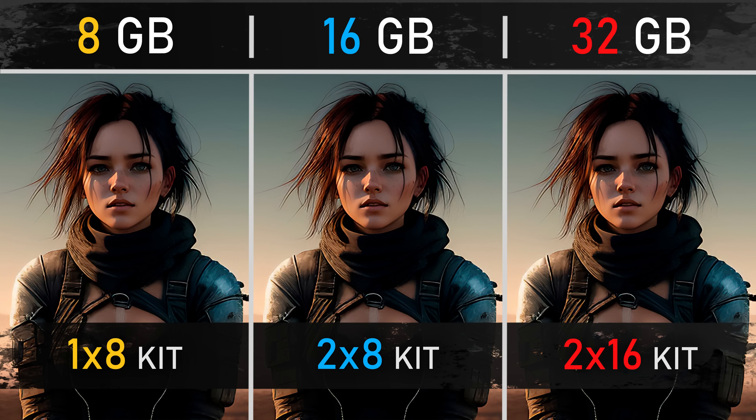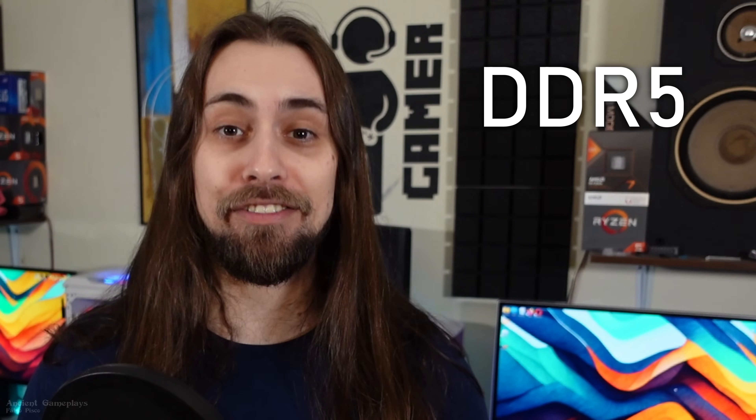Today we're doing a comparison between 8, 16, and 32 gigabytes of RAM in 2024 with DDR5. This is important because DDR5 did change some things compared to DDR4.